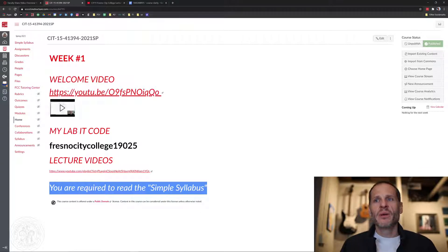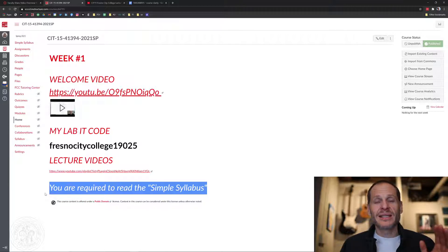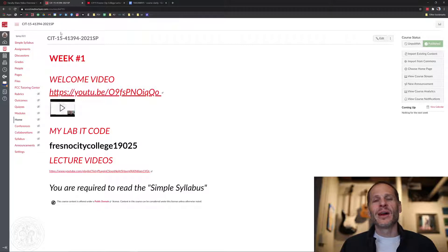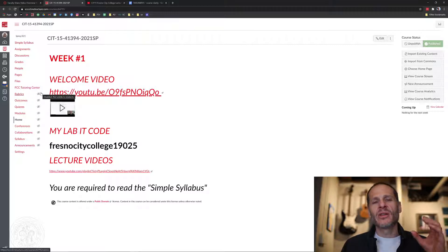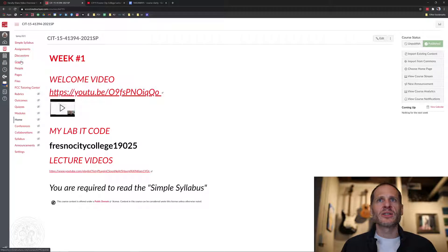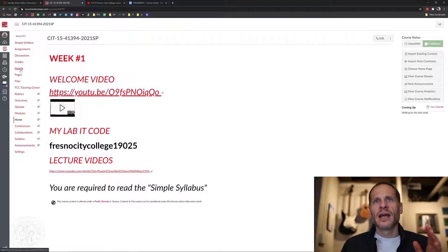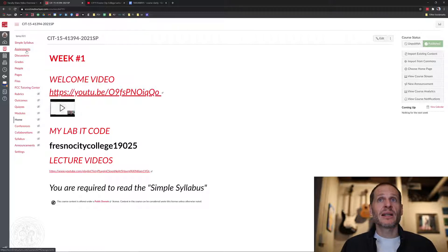Make sure students understand they are required to read the Simple Syllabus. When students come back week 16 wondering what they missed, you can point them right to it. Rank your navigation links in order of importance — highest to least — and get rid of anything that causes confusion. Keep it simple: Syllabus, Assignments, Discussions, Grades, People, Pages and Files. Human connection is important and studies support that, but the overall structure should be clean and straightforward.